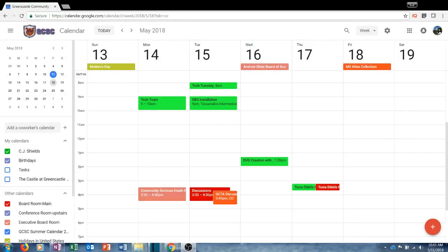Hopefully in the last few minutes you have learned some interesting features about Google Calendar. Google Calendar can be an incredibly useful tool that will streamline your day and make your life more efficient. If you have any questions about the use of this fantastic product, please do not hesitate to contact me.